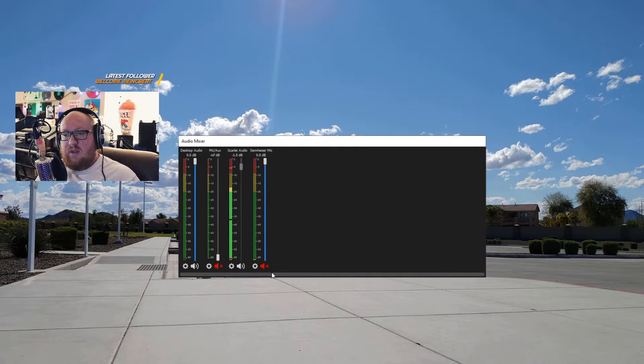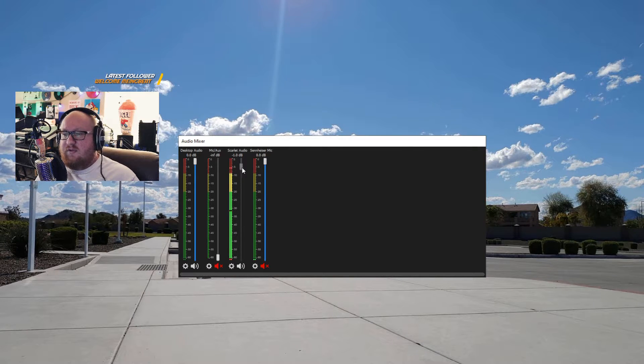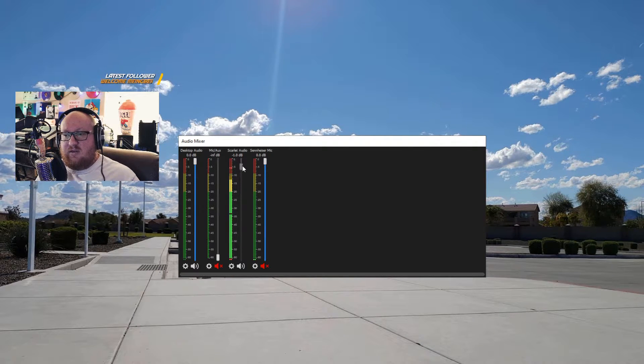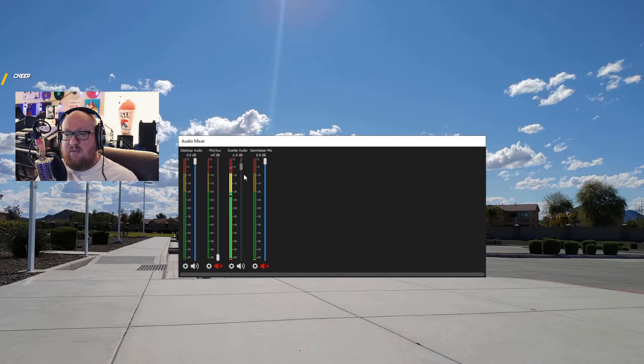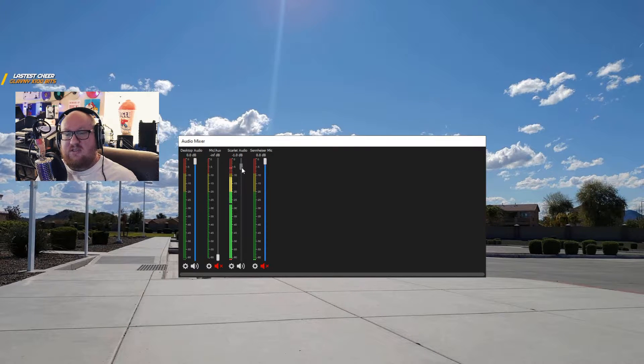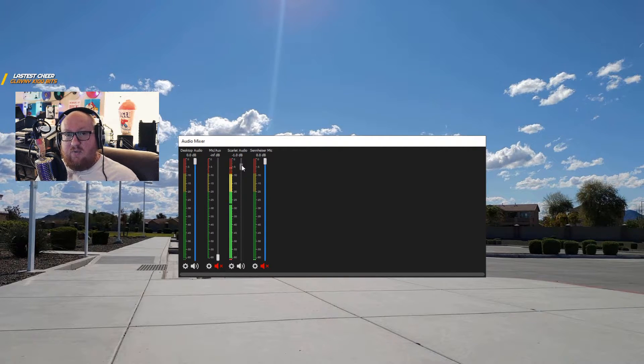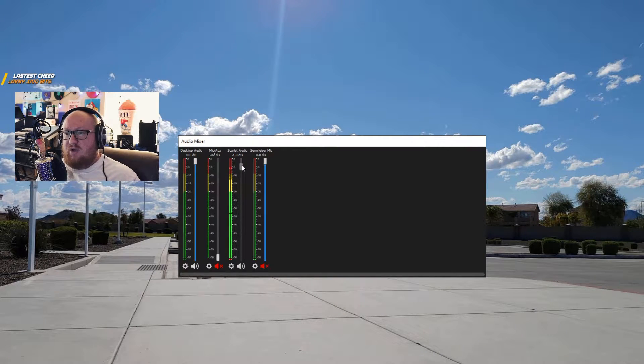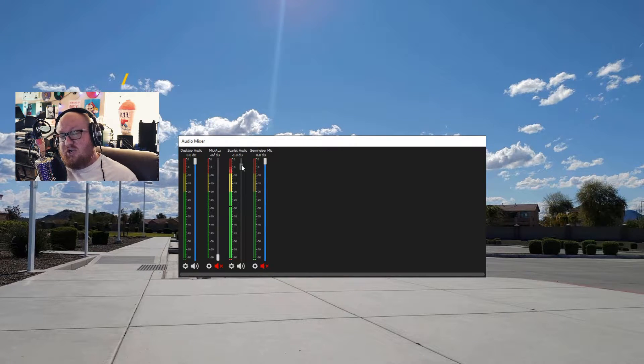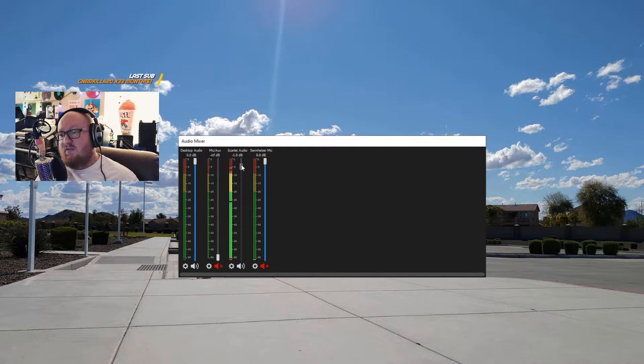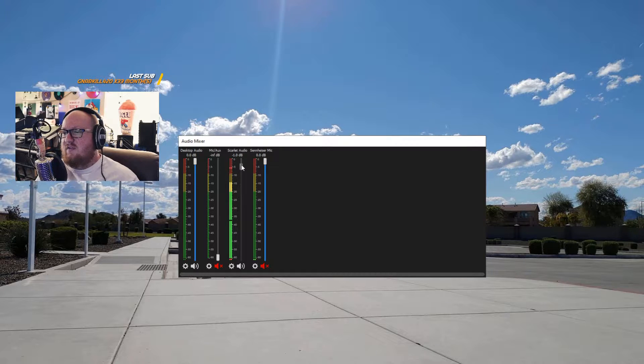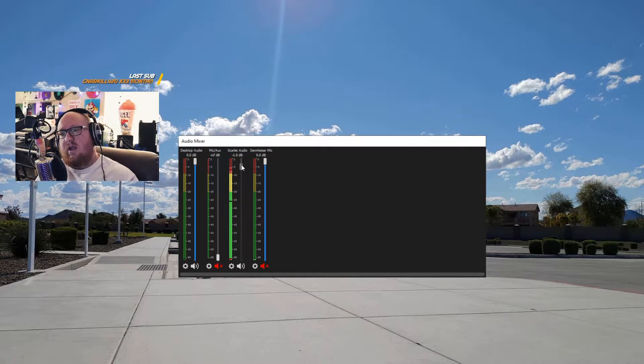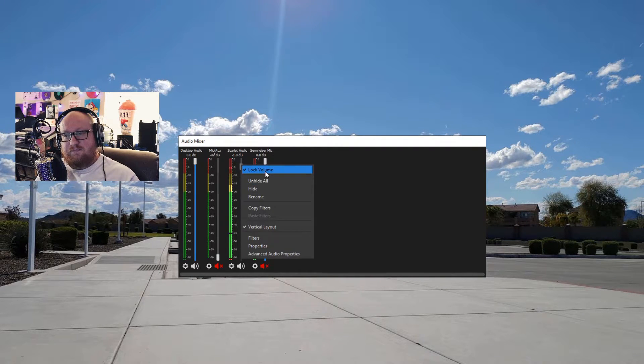Lock volume. As you see, when I click that, it basically locks the volume. It will not allow me to adjust this anymore. This is a great way to not accidentally adjust this and move that around. If you know that the volume level needs to be right here, this is a great way to make sure that you don't accidentally hit it.